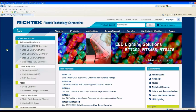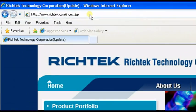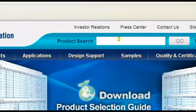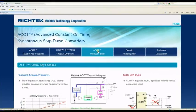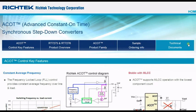Please visit the RichTech website at www.richtech.com and search for ACoT for more product information, free samples, and technical documents.